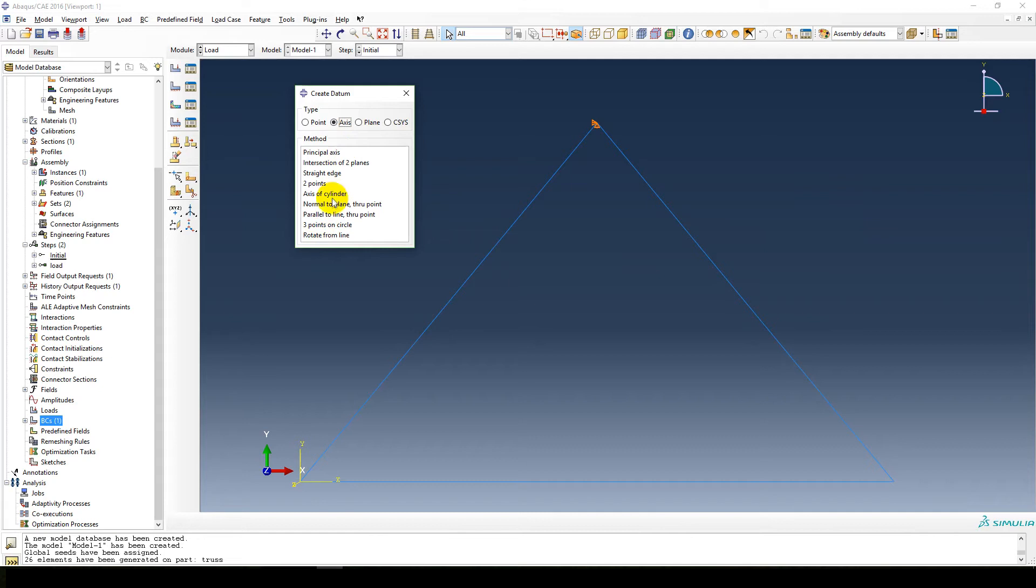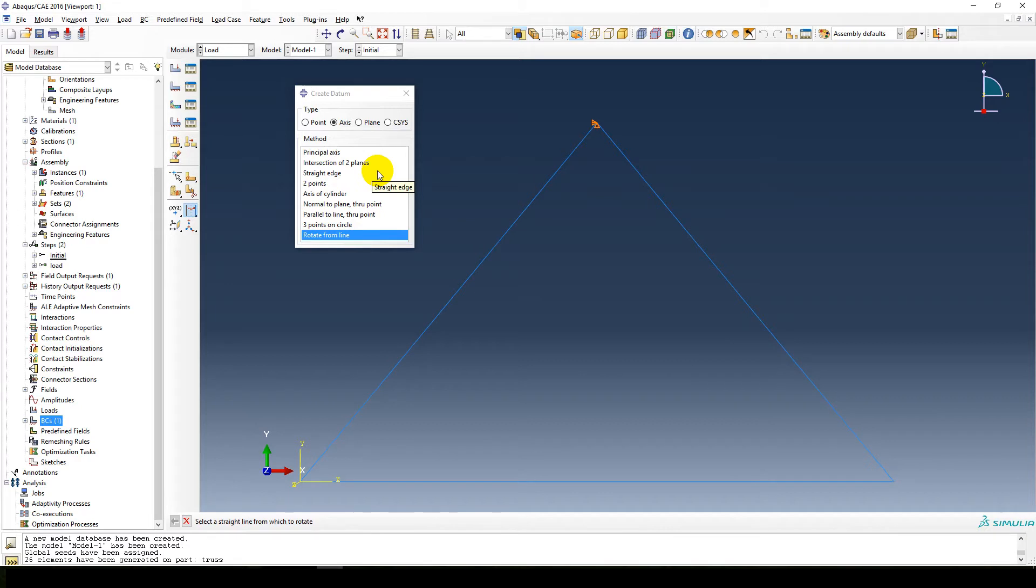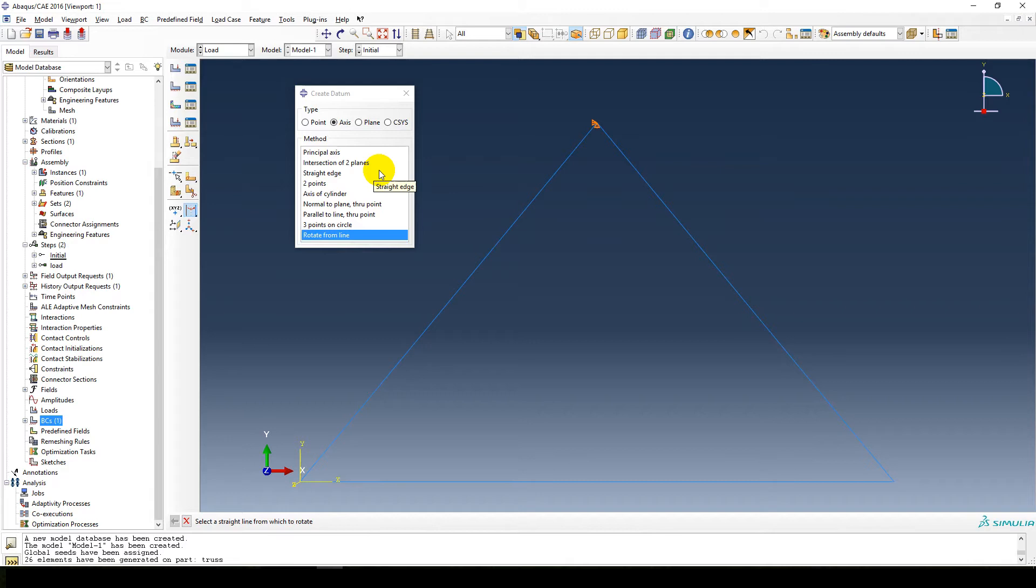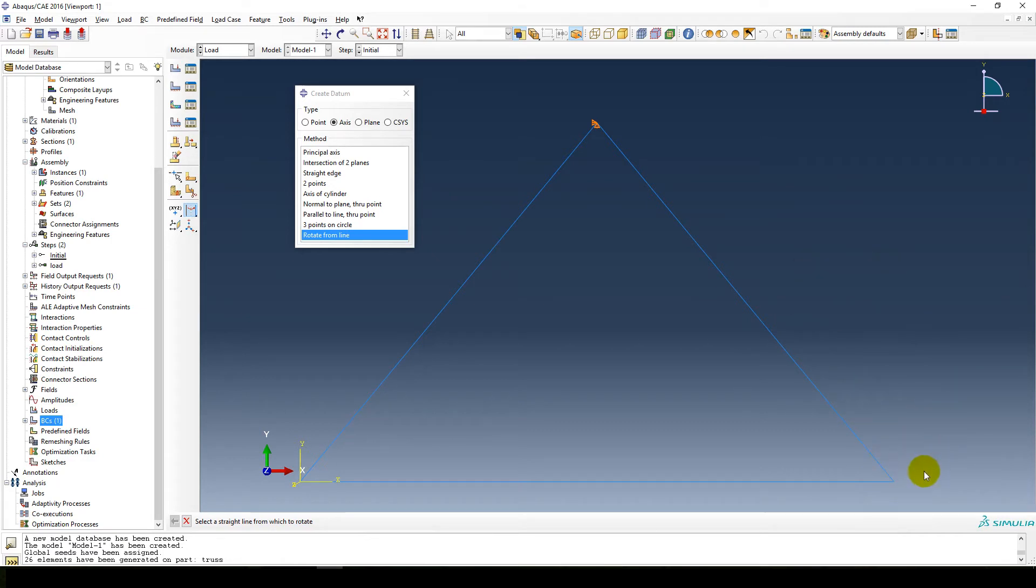So you're going to select axis. Then we can select rotate from line. This is one option that you can use. Another one you could possibly use is, I'm actually not quite sure. Add elements, draw additional elements to mimic the axis you want and use that, and delete the elements later on or something like that.